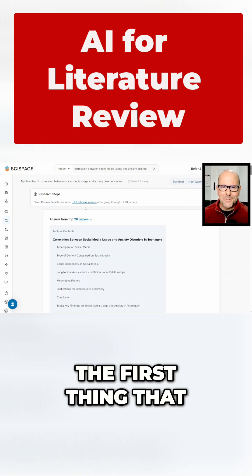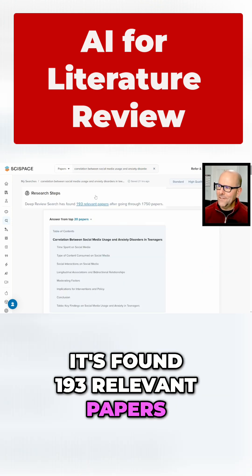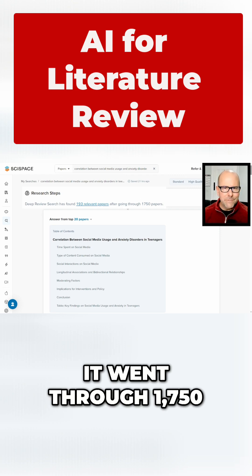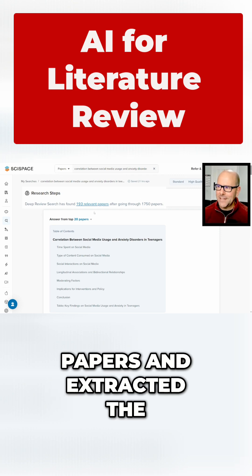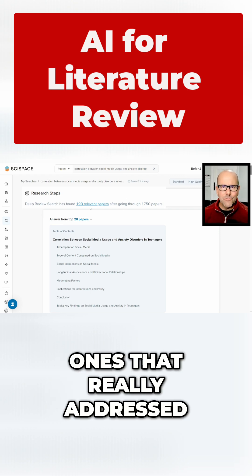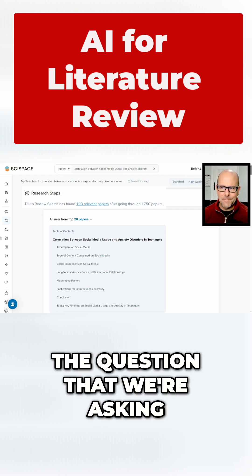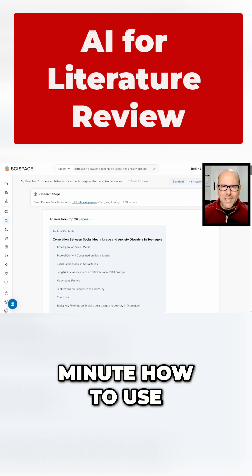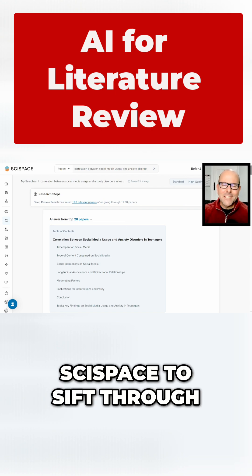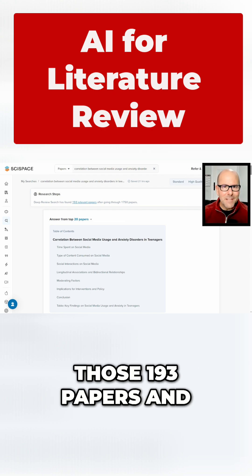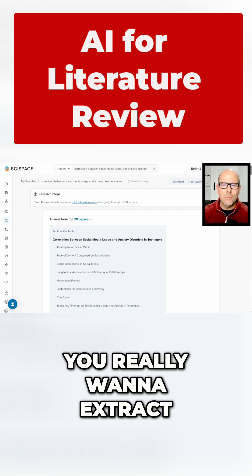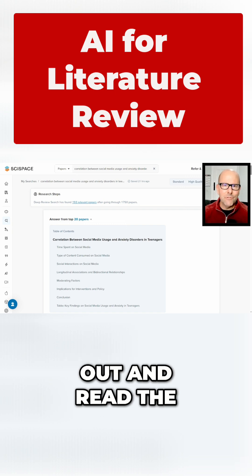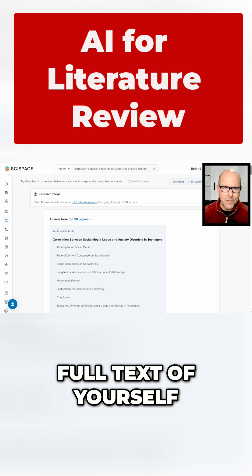Here are the results. The first thing that you'll see is that it's found 193 relevant papers. It went through 1,750 papers and extracted the ones that really addressed the question we're asking. And I'm going to show you in just a minute how to use SciSpace to sift through those 193 papers and find the ones that you really want to extract out and read the full text of yourself.